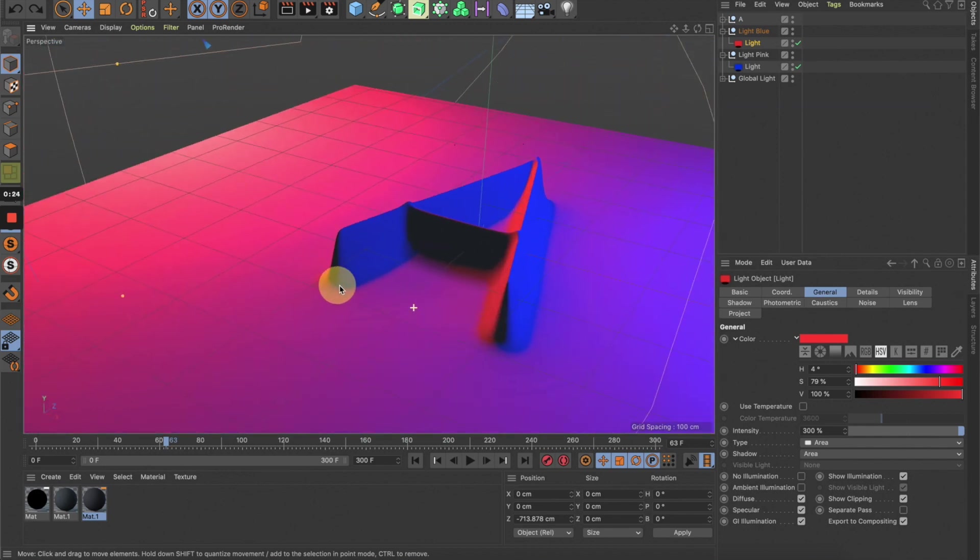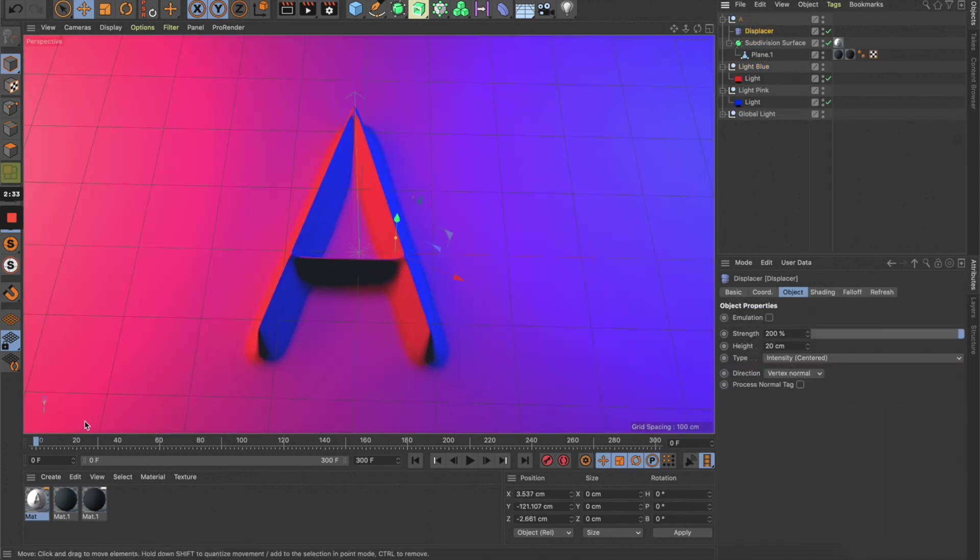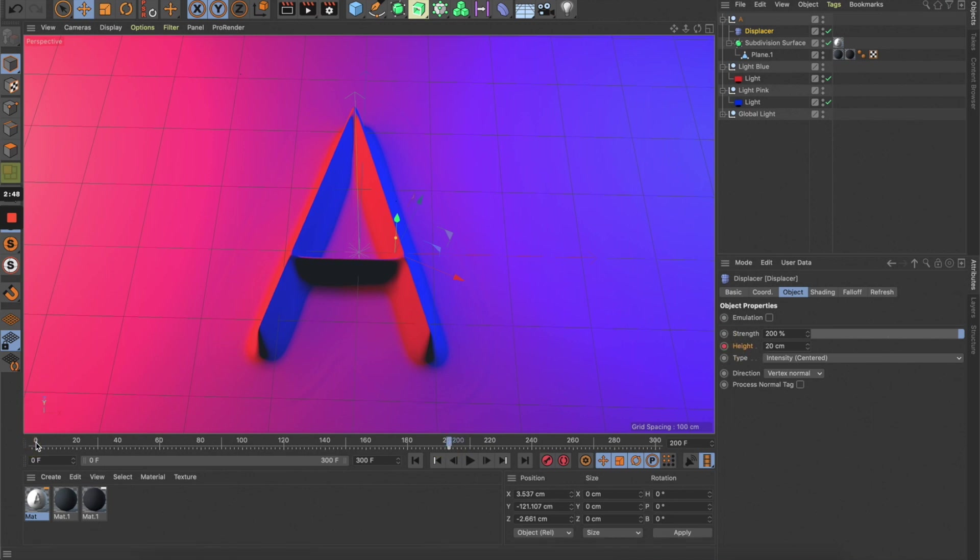All right, let's do some animation. Let's select the displacer and go to keyframe maybe 200 and set a keyframe to the height, then go back to keyframe 0 and set the value back to 0.